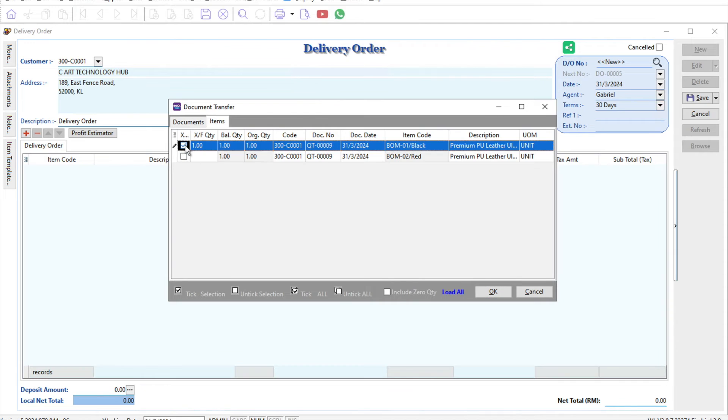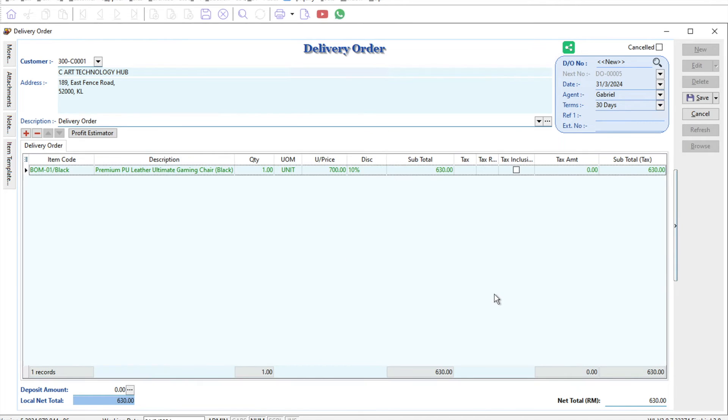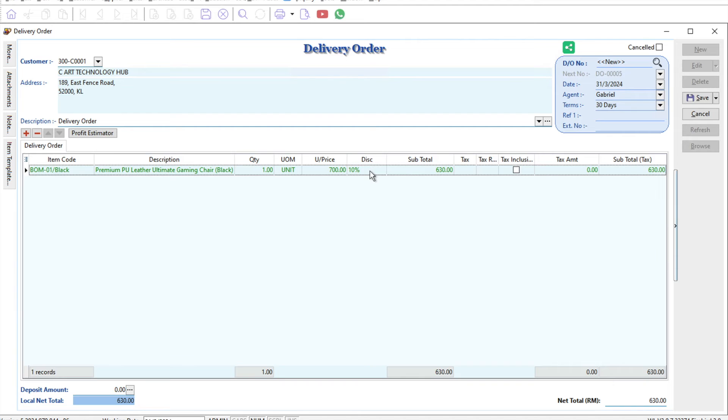I press OK, and then the system will have the black chair coming out with the unit price and discount given based on that quotation.